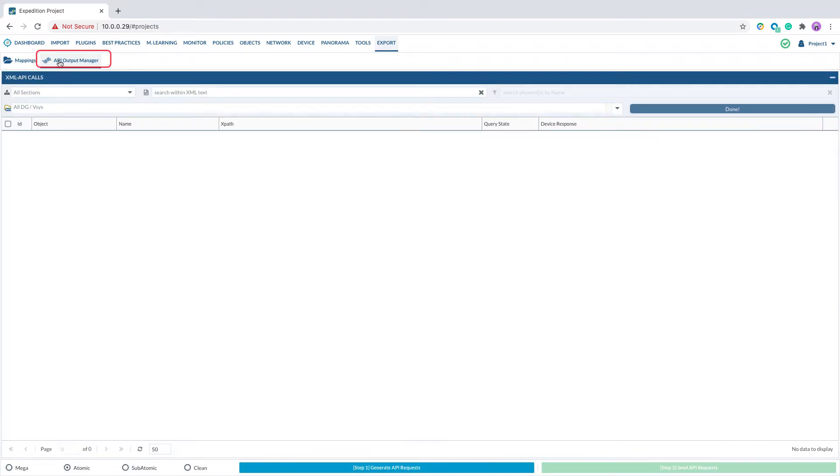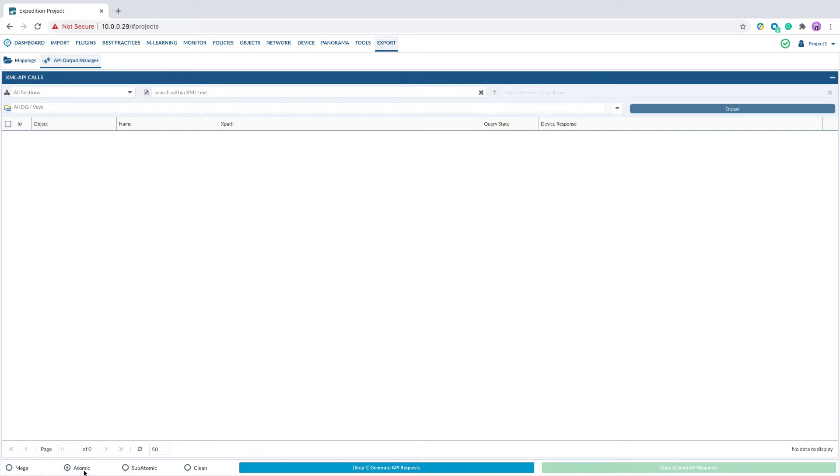Here you see four modes you can generate API requests. Let's go over the four modes in detail.